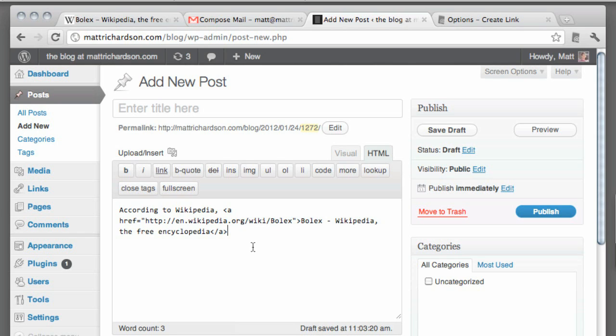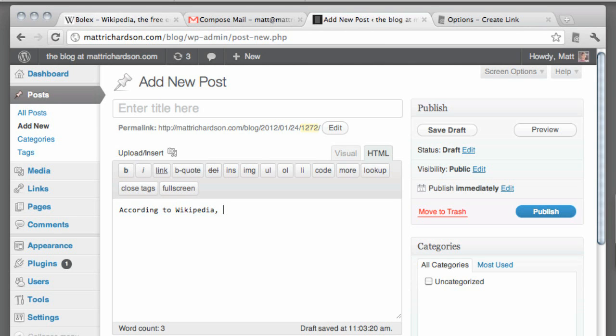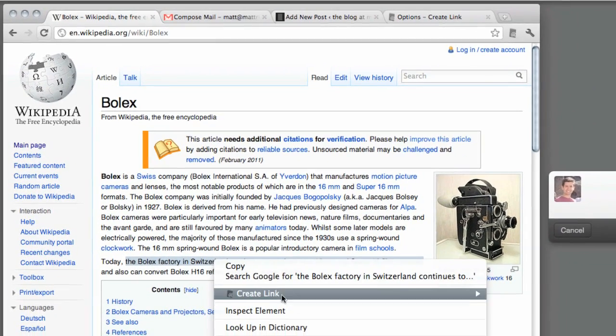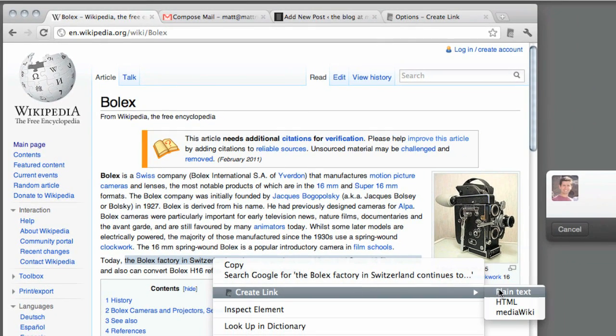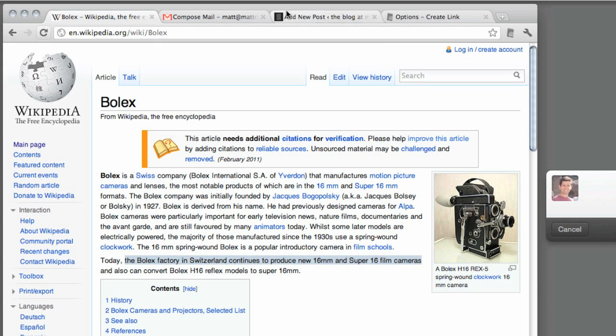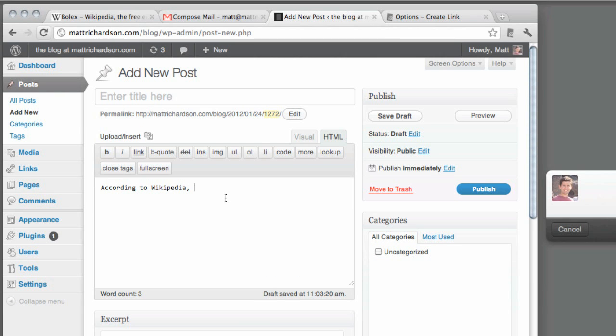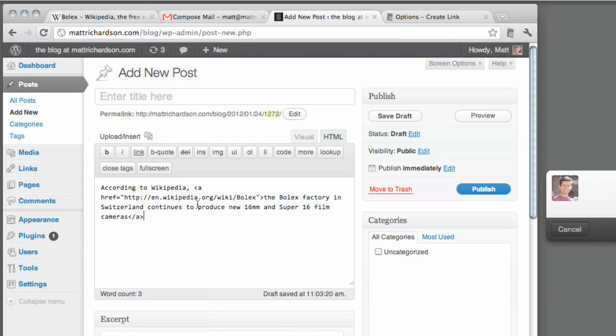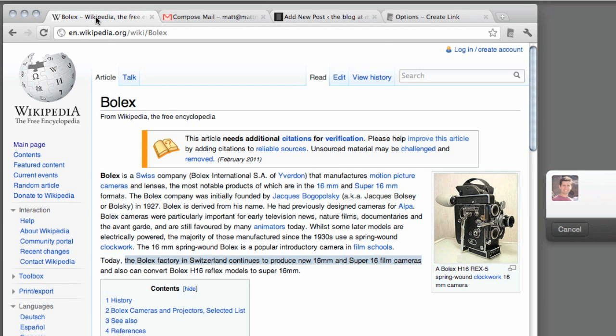Now this is where Create Link becomes very powerful - you can highlight a quote from the article and then right click, choose Create Link, and then if you choose HTML, that will be the text of the link with the link going to the URL of the page where you copied it, which is incredibly useful for me when I'm blogging.